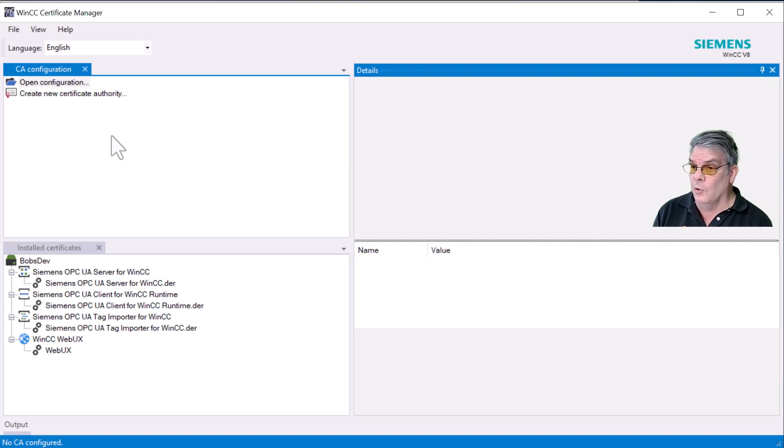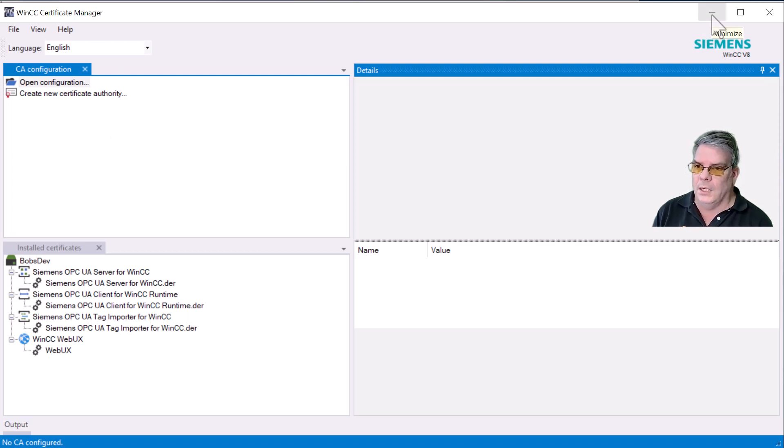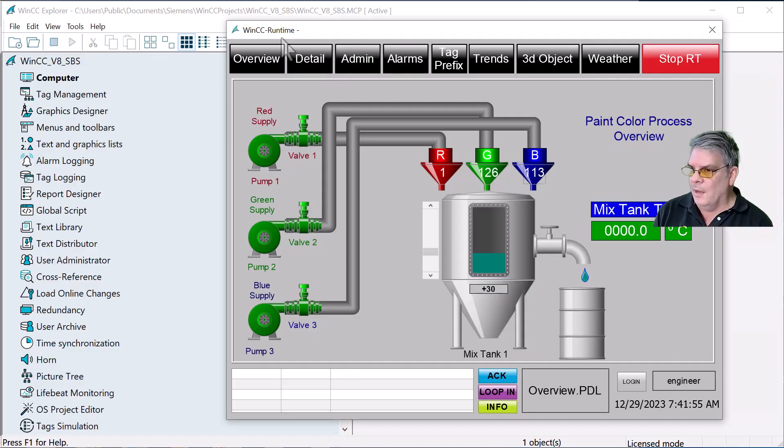We're going to create a local certificate authority and then issue certificates to the different computers on your network.